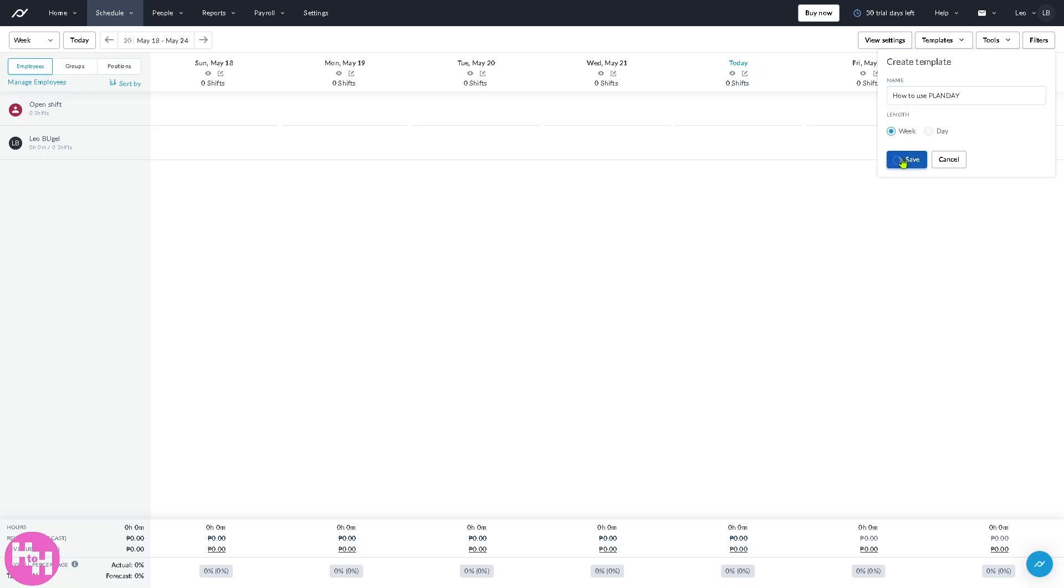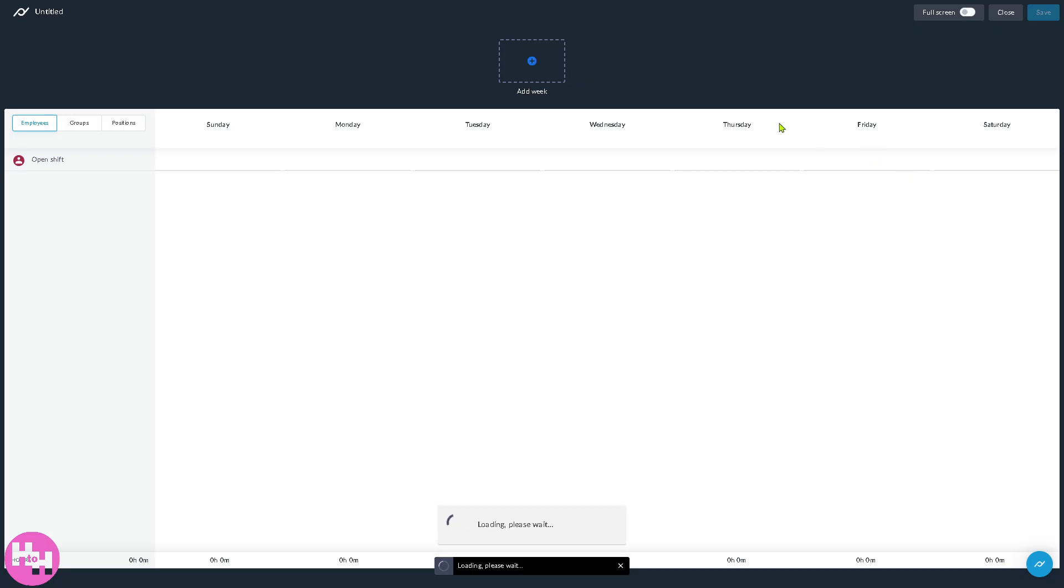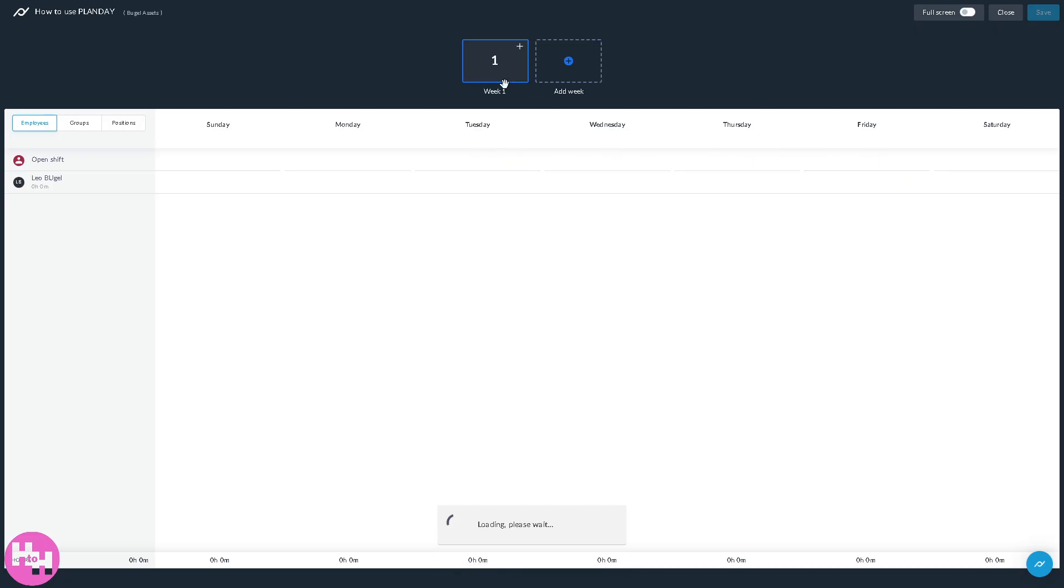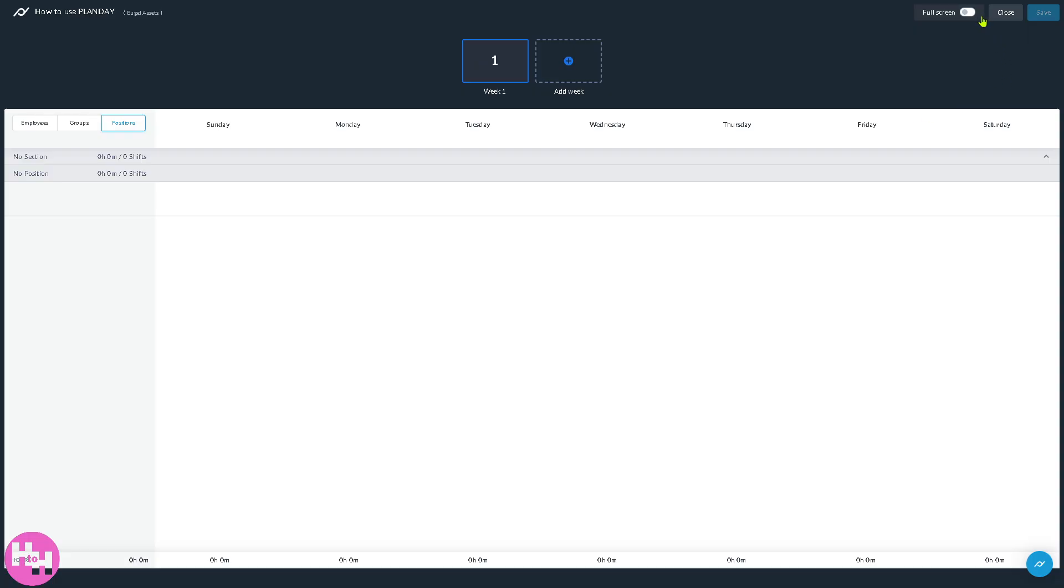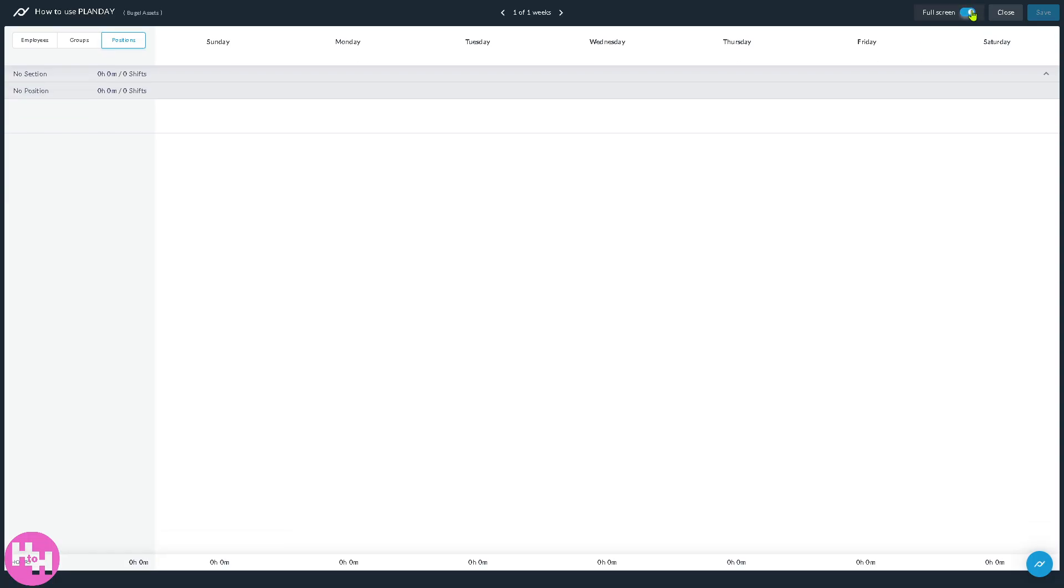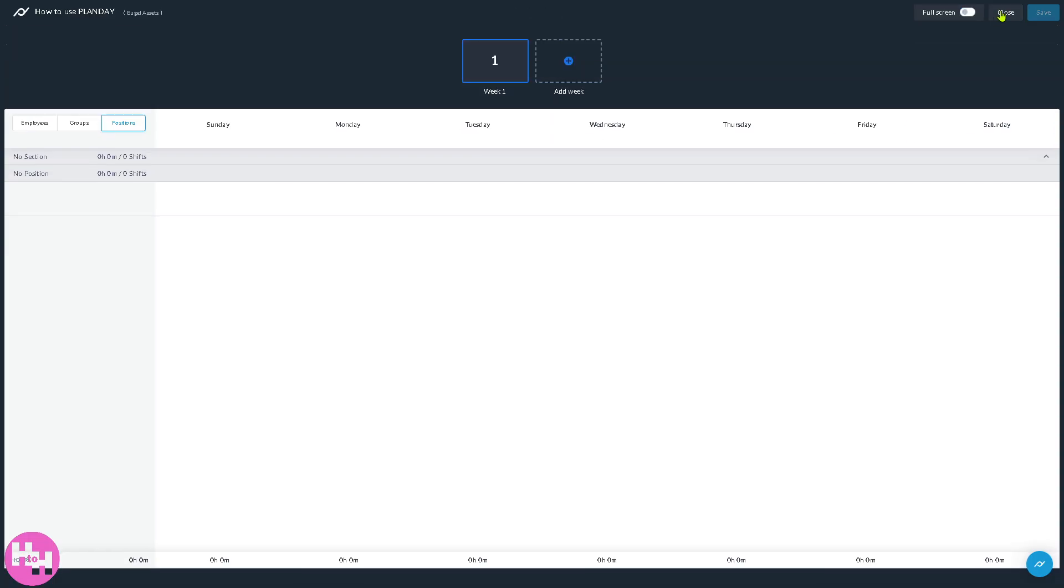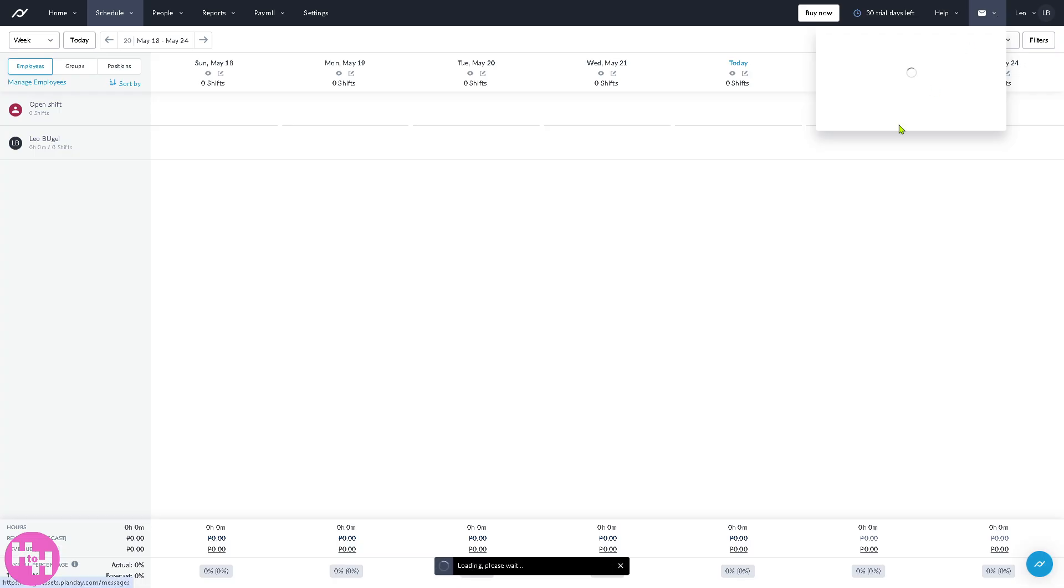I want you to type in, for example, 'How to use planning,' so we have that covered here. I want you to click on it, and then what will happen is you would be forwarded here. Now you can create week one or add week if you wanted. In this section, employees can see their shifts and request changes from here, groups and positions.